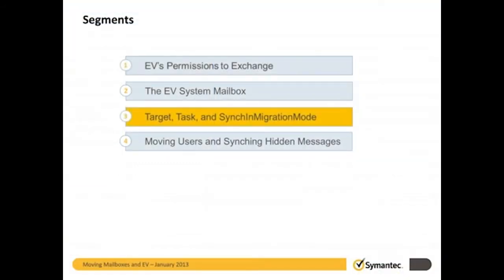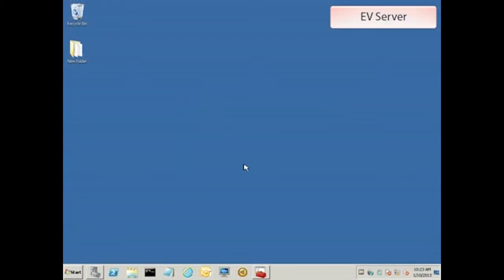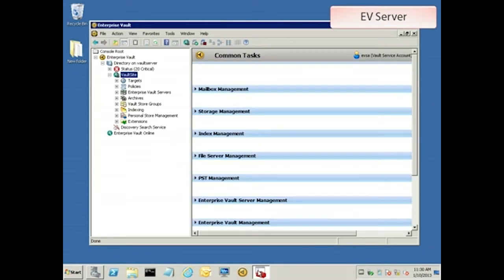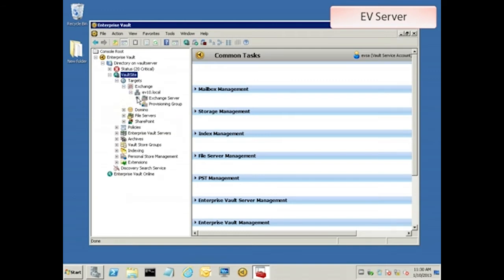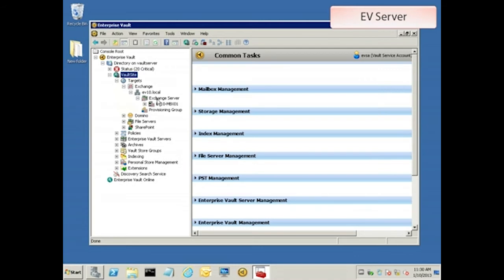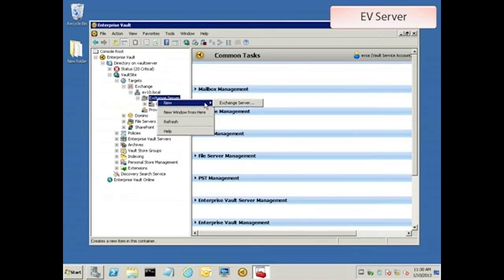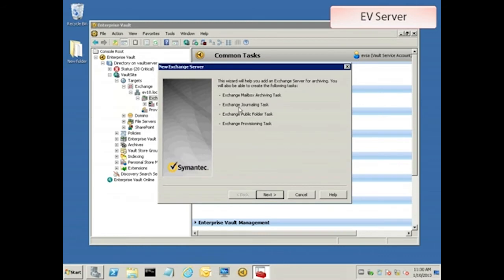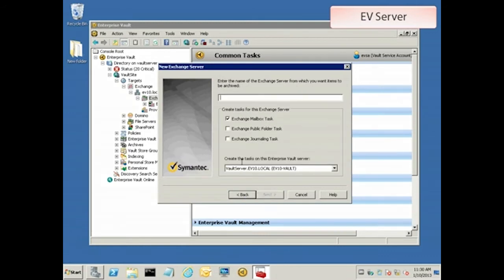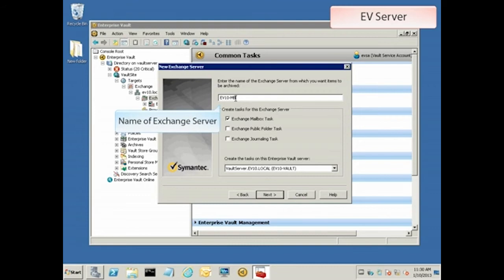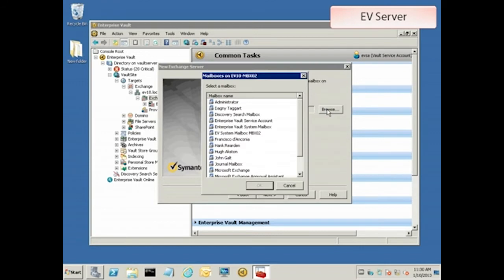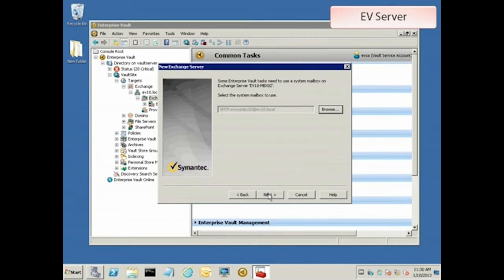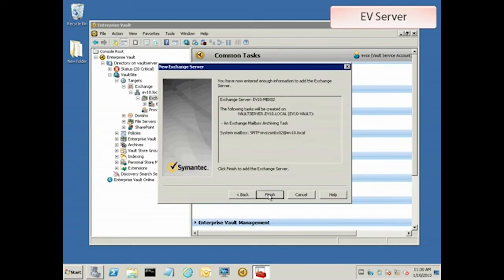Part 3 is where we add targets and tasks and enable sync migration mode. Now we can add the server as an Enterprise Vault target. In the vault admin console, expand targets all the way down to exchange server, and right click to add a new one. Run through the wizard to add the server. When you're prompted to select the system mailbox, make sure to select the one you just created for this server.